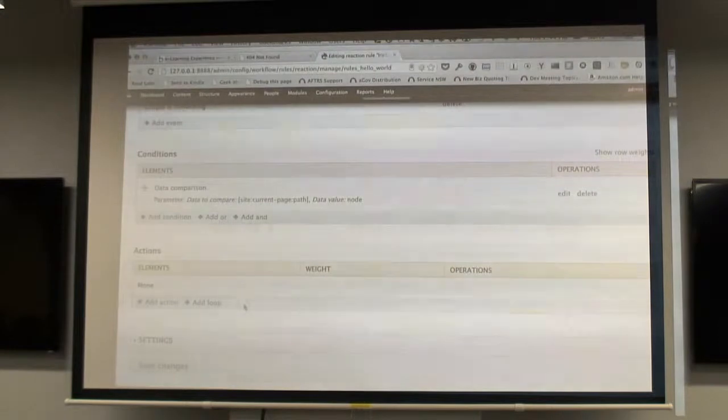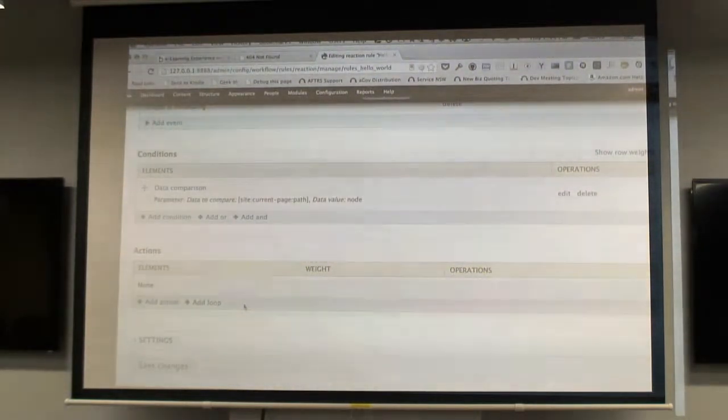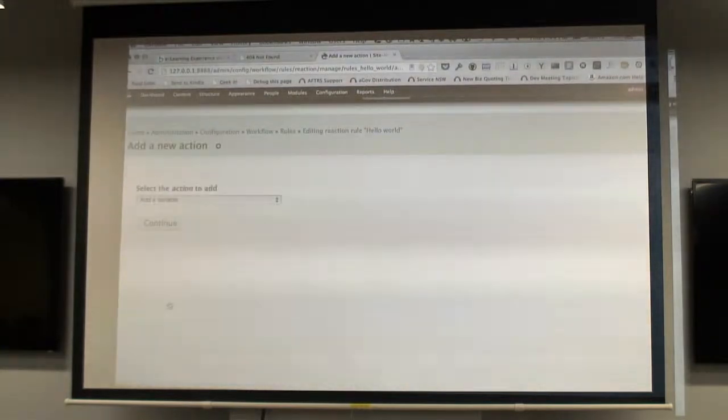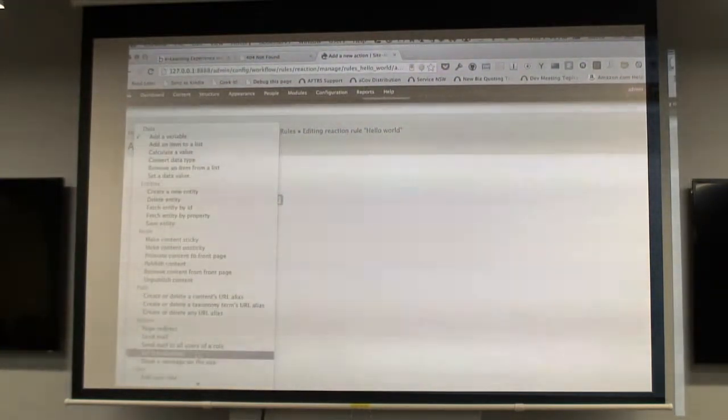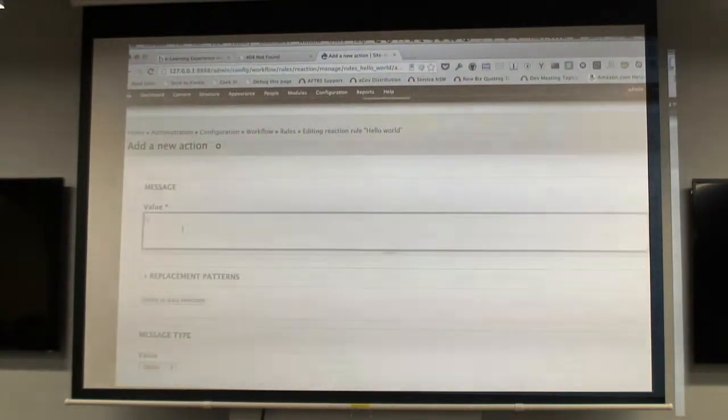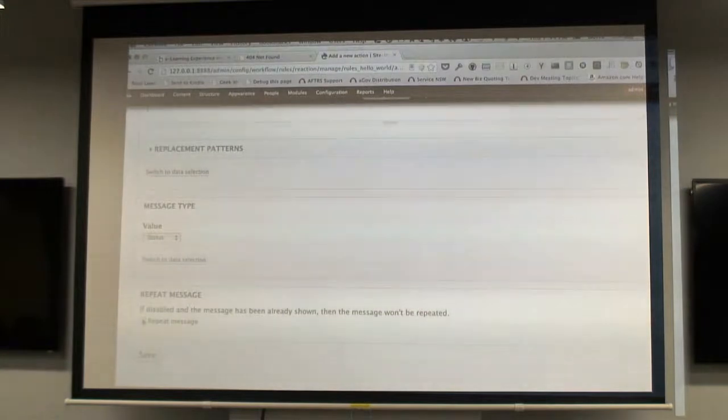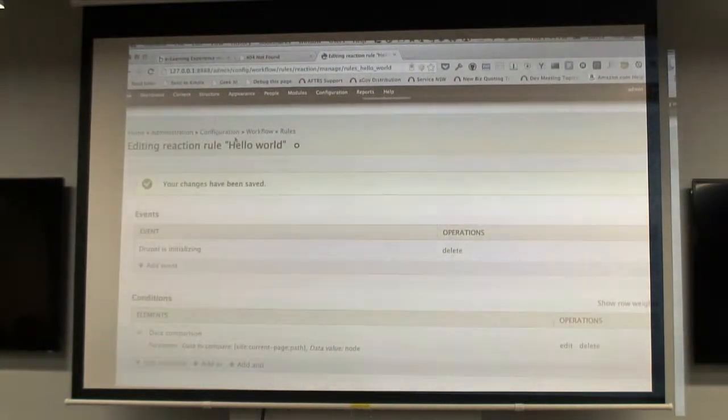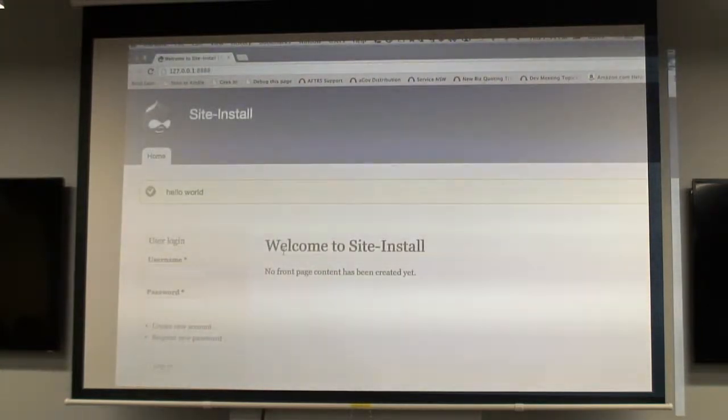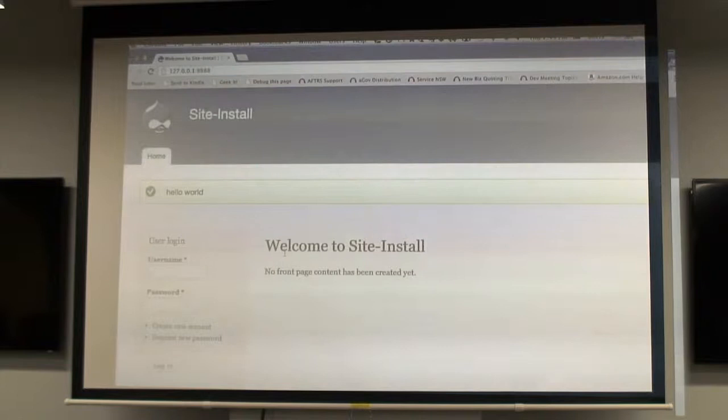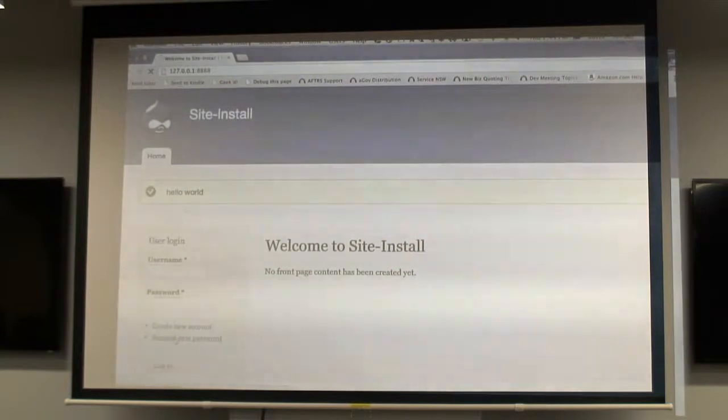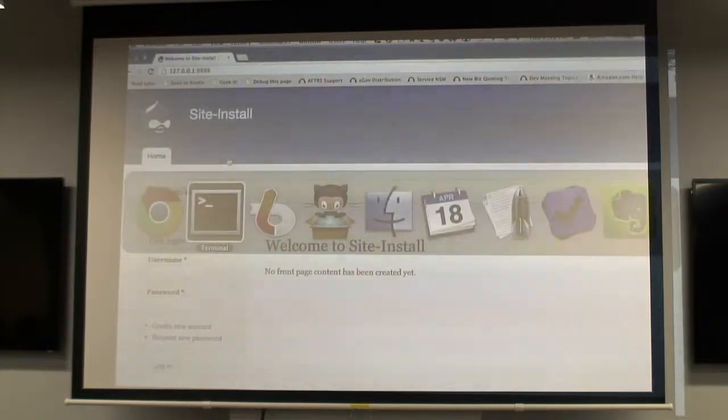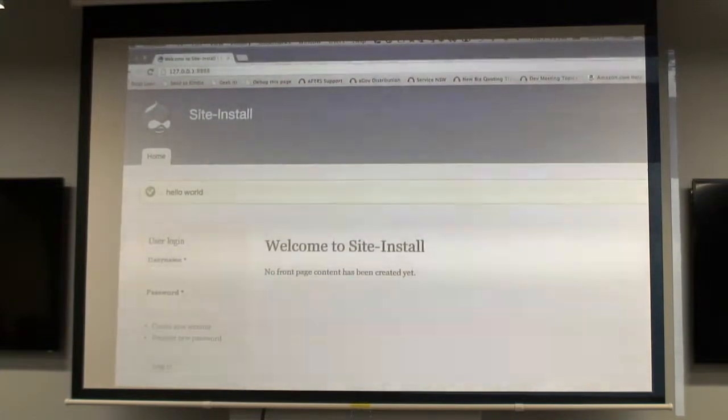So now we've got the event, we've got the condition and now we want to do an action. When we go to the front page, when Drupal bootstraps and there's someone on the front page, we want to do something. I want to write hello world back to the user. The easiest way to do that is with a message. Hello world. Let's not repeat the message because that's really annoying. So there we go. We've got a message. We've got an anonymous user. They've gone to the home page. If we go to a different page, we don't get the message. If we go to the home page, we get the message.